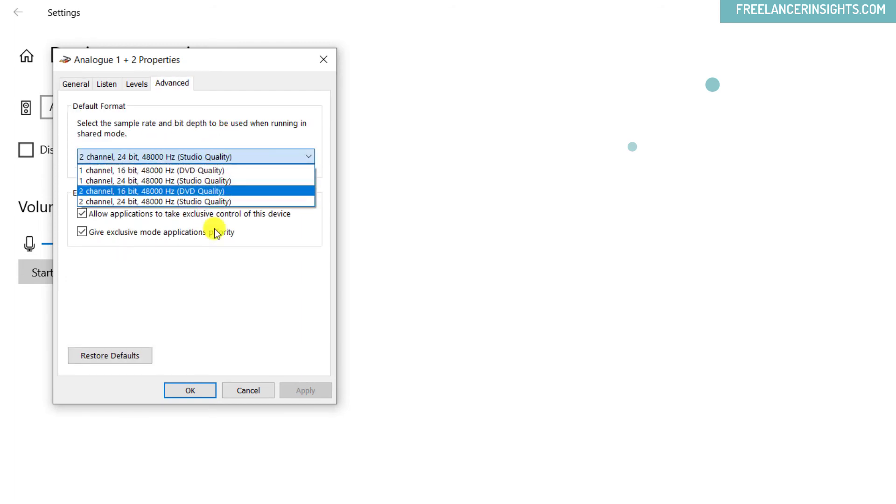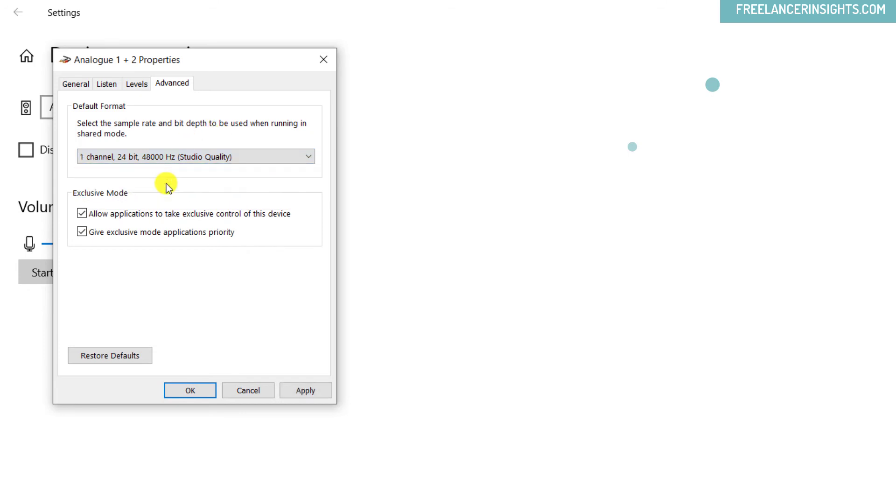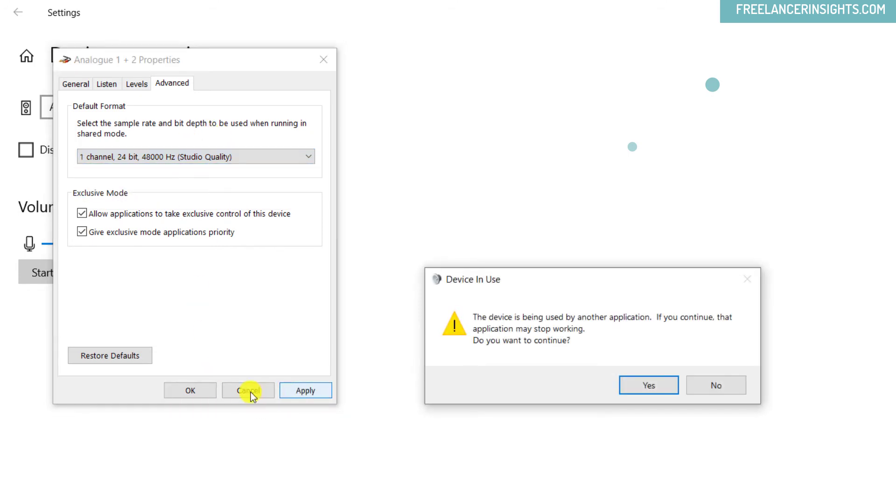now you can change the channel to whatever you want to use. Let's say one channel 24-bit. Apply. If you continue, the device may stop working. Do you want to continue?